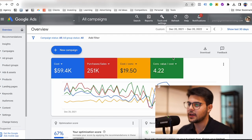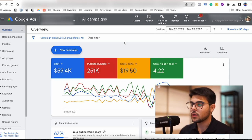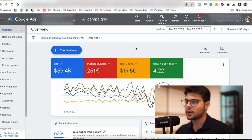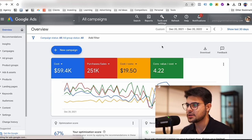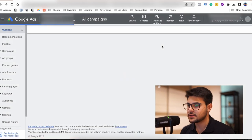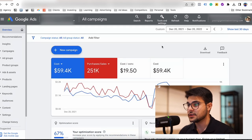As you can see here on the ad account, we spent almost $60,000 and made back $251,000 on a cost per acquisition of $19. The ROAS here was 4.22. And just so you see that those are real results, I'm going to go ahead and refresh the page. As you can see here on the screen, the results are the same.